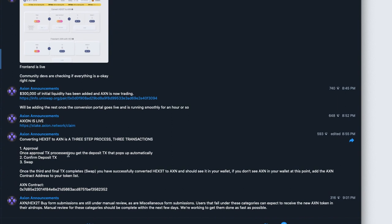Once approved the transaction processes, you will get the deposit transaction that pops up automatically. Number two: confirm the deposit transaction. And then three: swap. Once the third and final transaction completes, you have successfully converted HEX3T to Axion and should see it in your wallet. Remember, we added that in as a custom token. If you don't see Axion in your wallet at this point, add the Axion contract address — it's OX52 — and I'll leave that in the description below too.